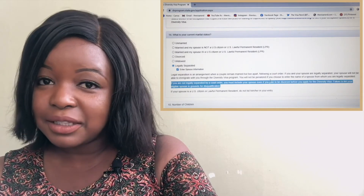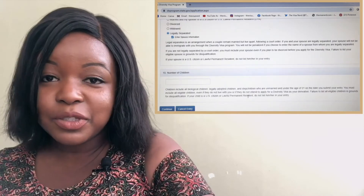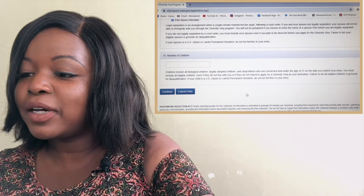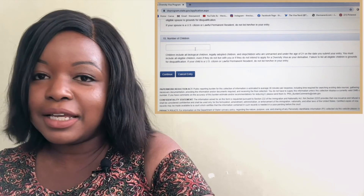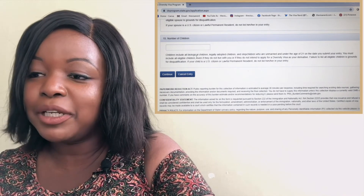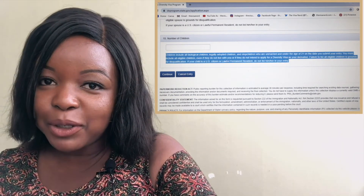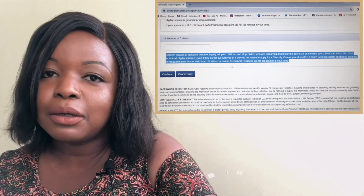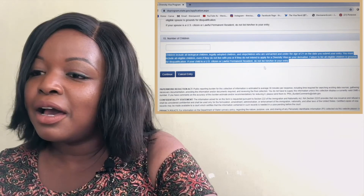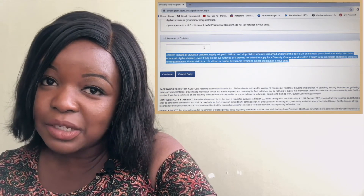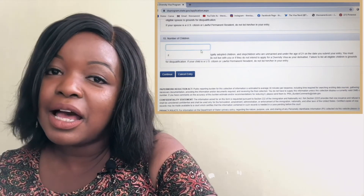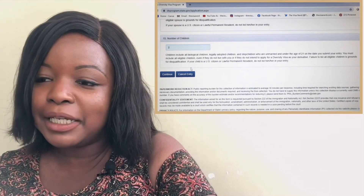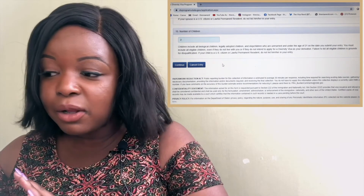Part fifteen asks whether you have any children. If you do, list how many — these can be biological children, adopted children, or stepchildren. You can include them all in the application as long as they are under 21 years old and are not married.